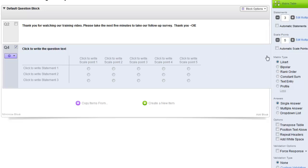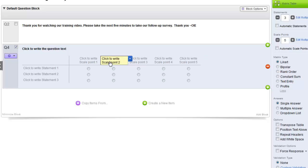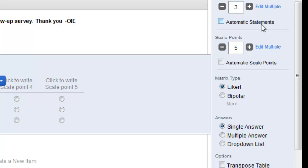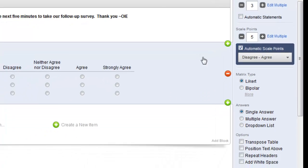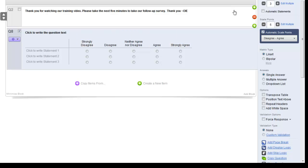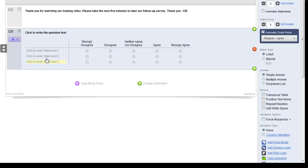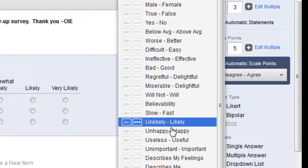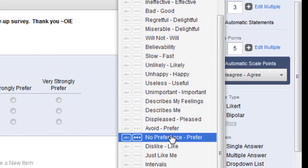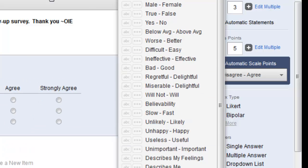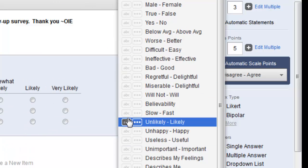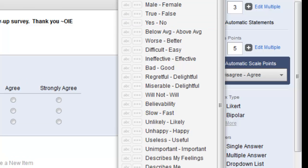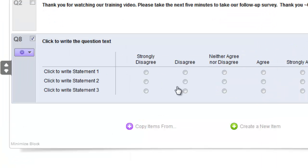Once the number of scale points have been chosen, you can change the scales manually by clicking on the titles. You can also have Qualtrics change the scale points automatically by using the Automatic Statements checkbox or Automatic Scale Points checkbox for either row or column. Checking the Automatic Scale Points will default to a Disagree to Agree scale. If the default scale is not to your liking you can click on the gray box and choose from a multitude of other choices. For this question, we'll stick to the default. These scale points are used for a range of responses for the statements that head up each row. I'll add some statements now.